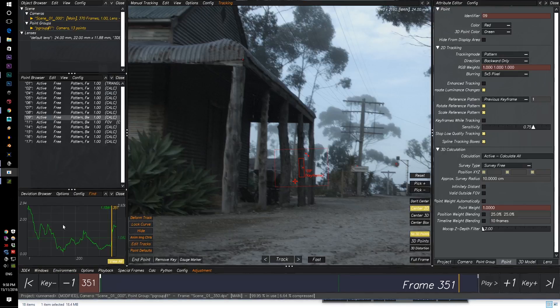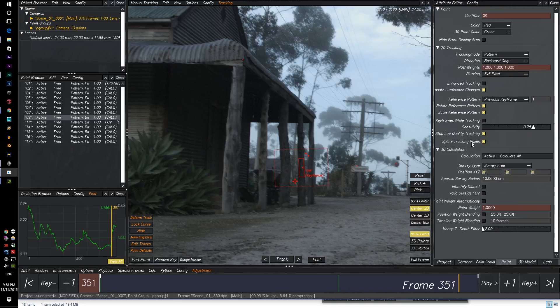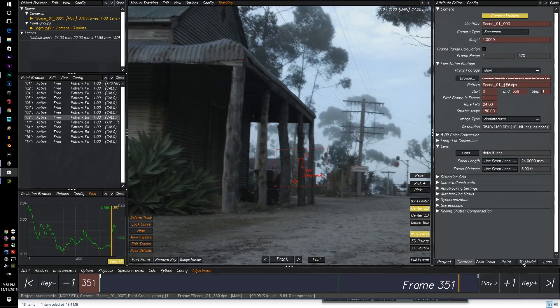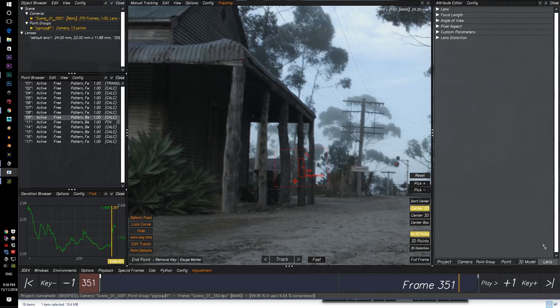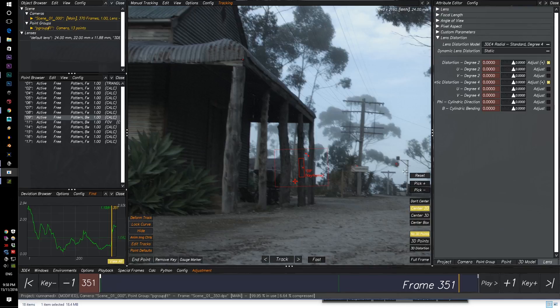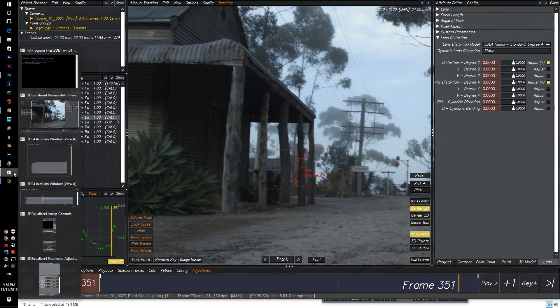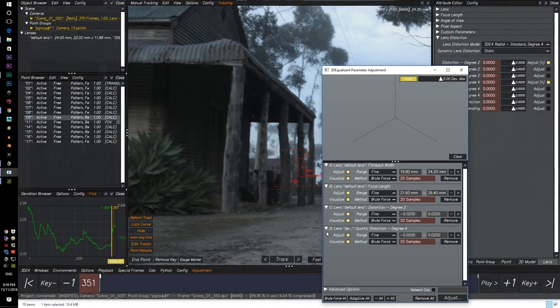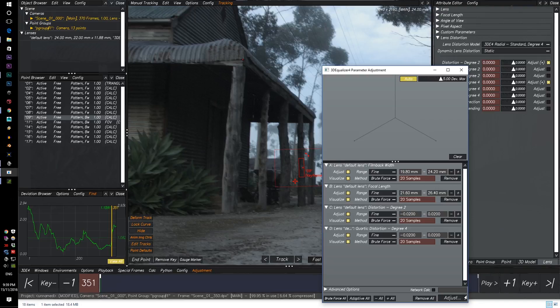We're going to clear lens. We're going to click on distortion degree two and distortion degree four, and we're going to go to the parameter. Here we're going to go and click on adjust, but before we're going to do that, we're going to go...